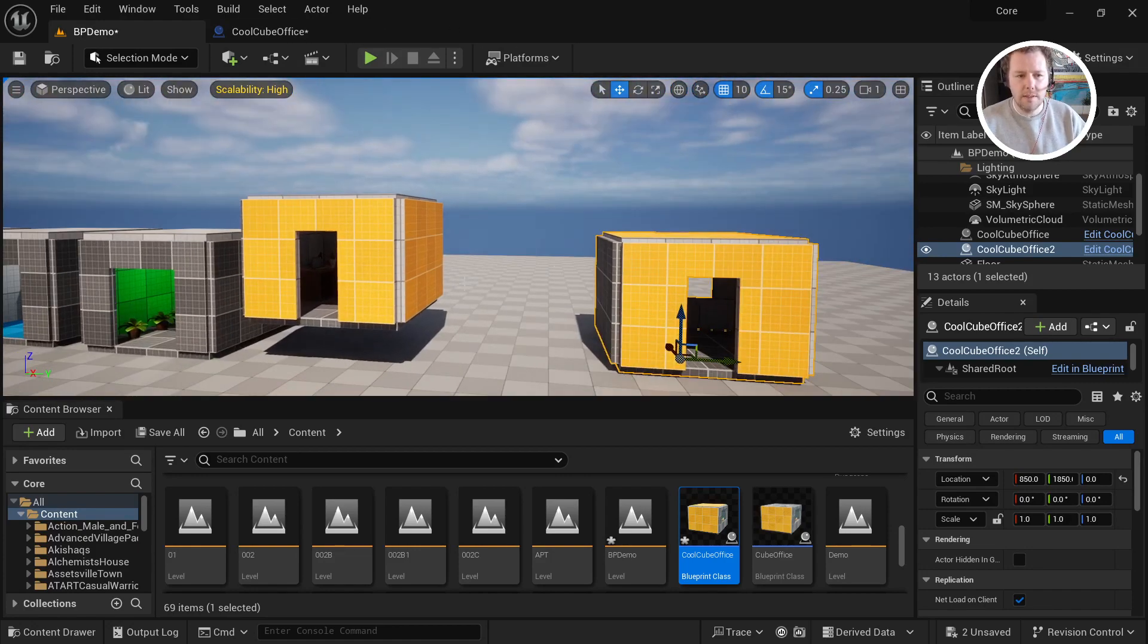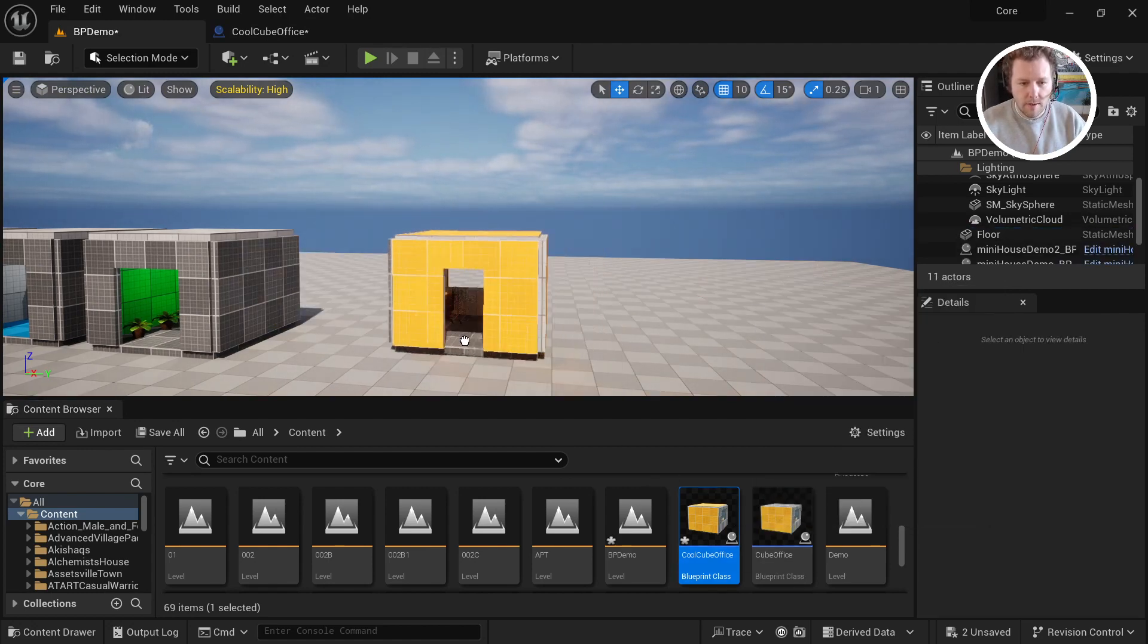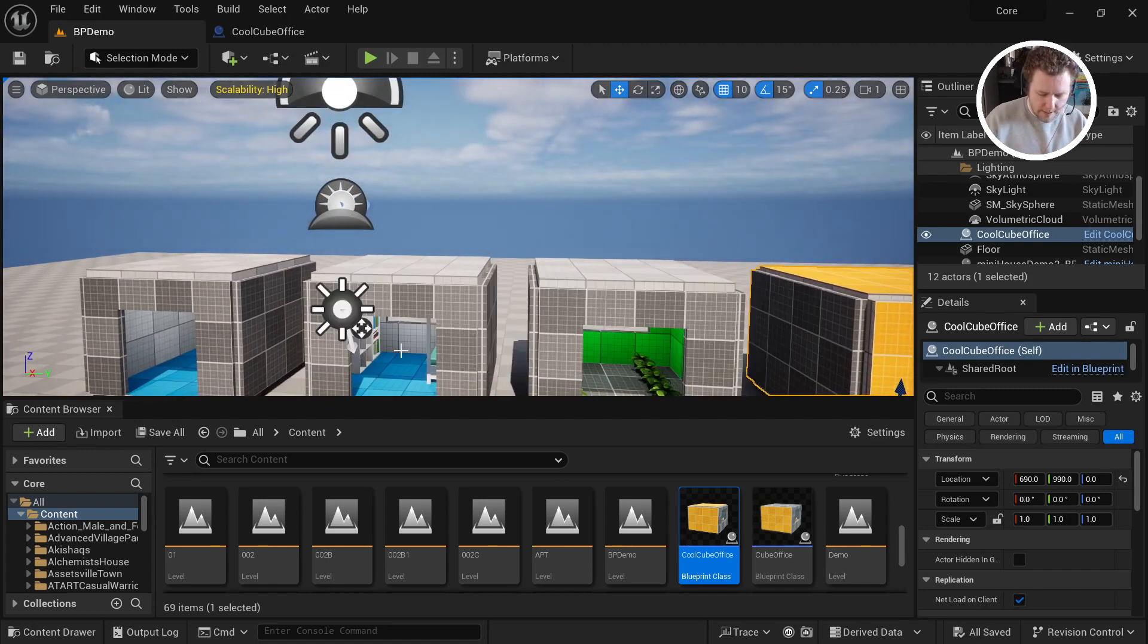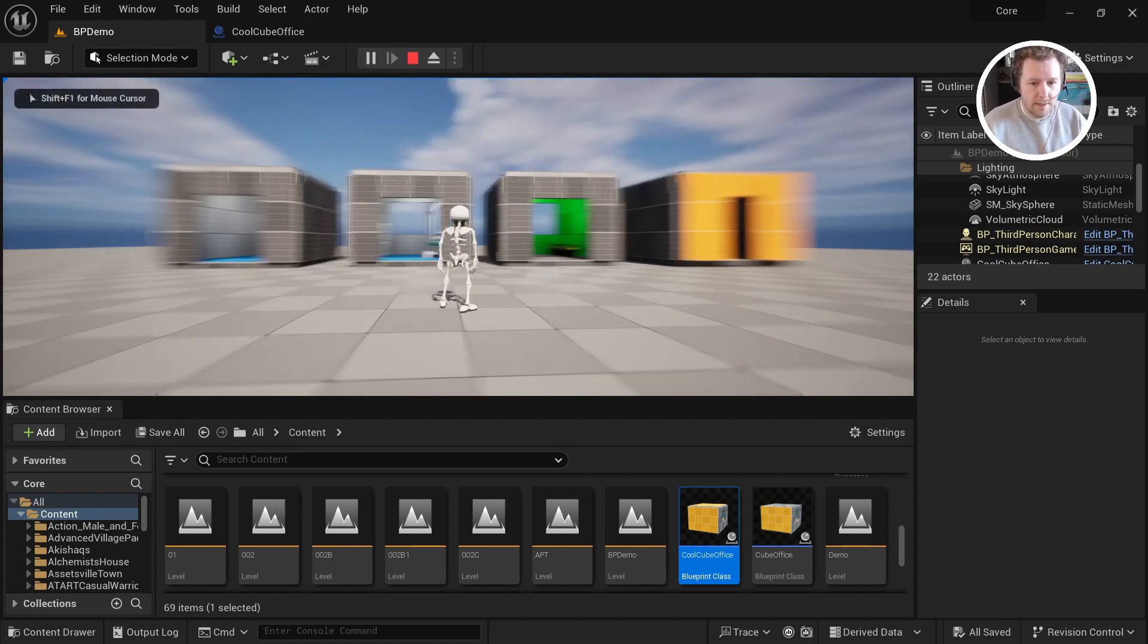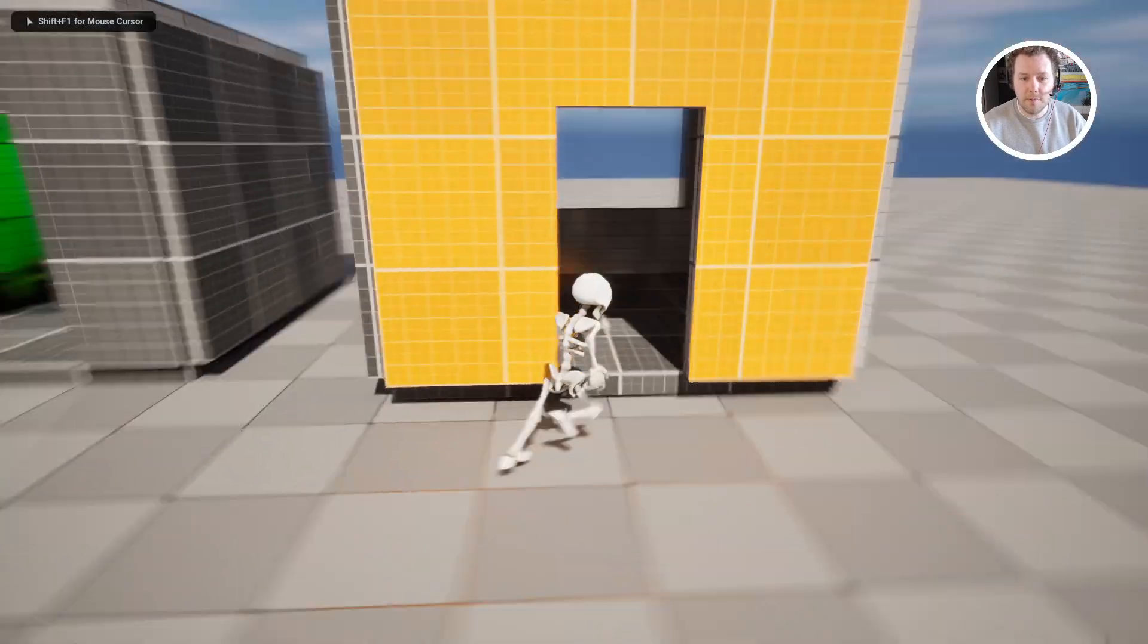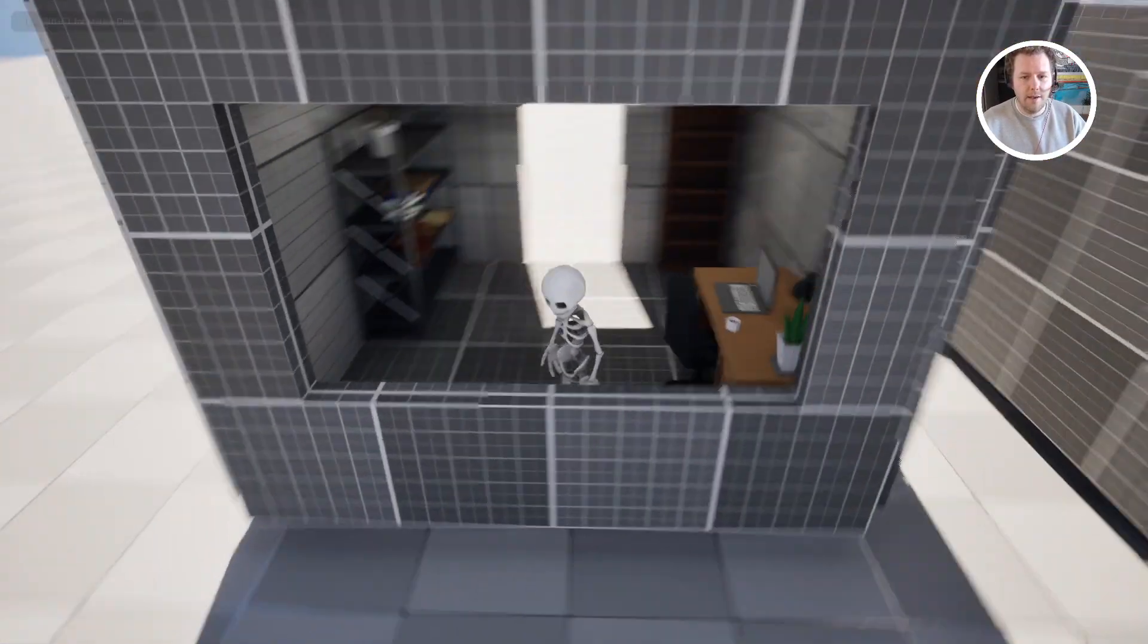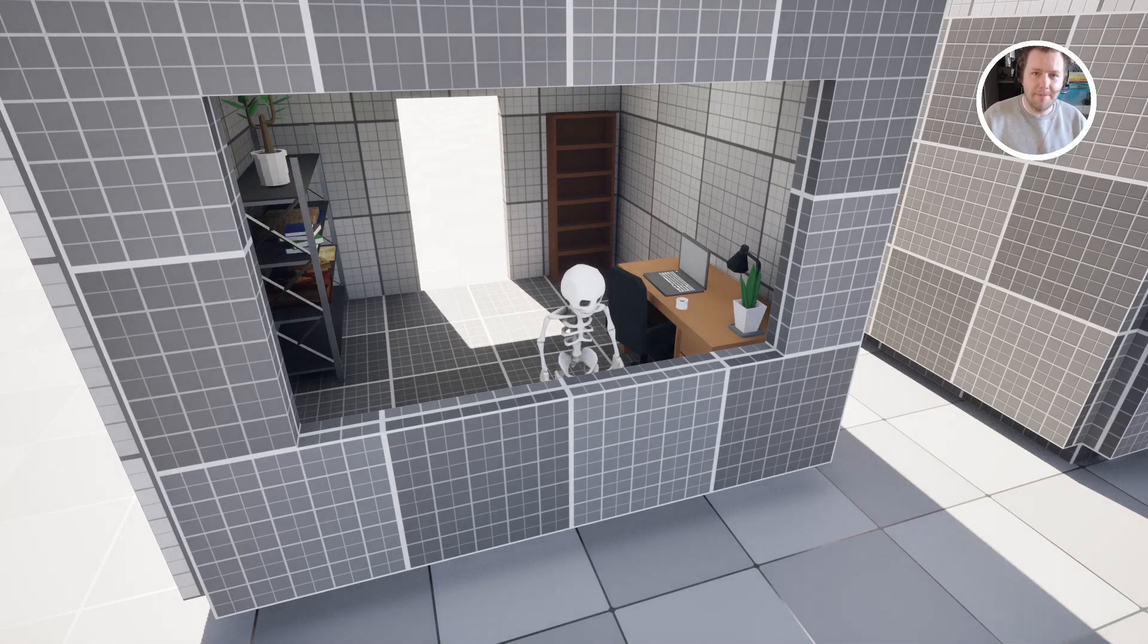Okay. So that is the basics on how to make these cubes. If you have any questions, let me know in the comments. And thank you so much for watching. I hope you have a wonderful day. And happy developing. Bye.